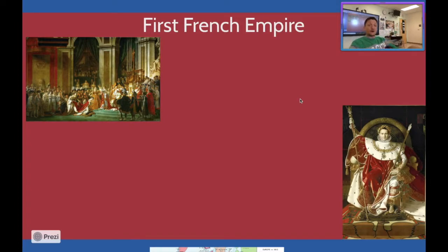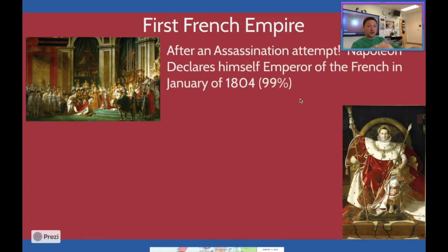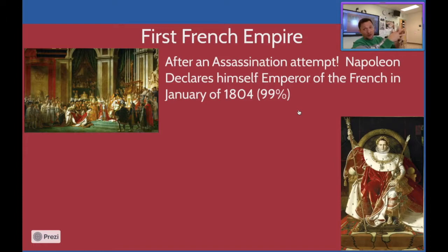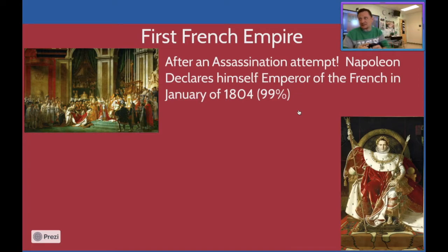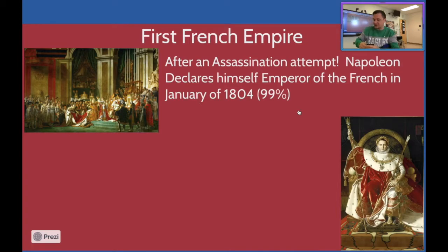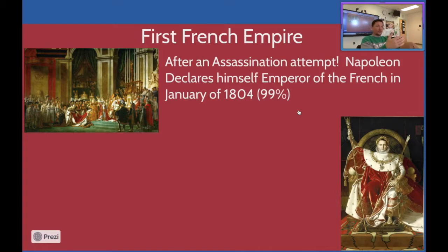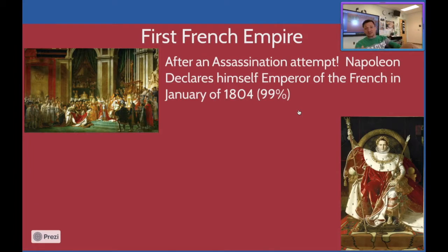After an assassination attempt, Napoleon declares himself Emperor of France in January of 1804. A lot of people supported Napoleon in France mainly because he was creating the Napoleonic Code, enforcing the ideas of the French Revolution. We know that a lot of people supported him because he was trying to stabilize things, trying to create a meritocracy, and things of that nature.